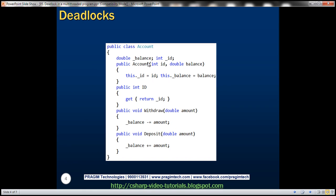We are going to make use of an Account class. It's a straightforward class with two properties: the balance within the account and the account ID, plus a constructor to initialize those fields. There's a public ID property which returns the account ID, a method to withdraw money, and a method to deposit money — deducting the amount from balance or adding to it.